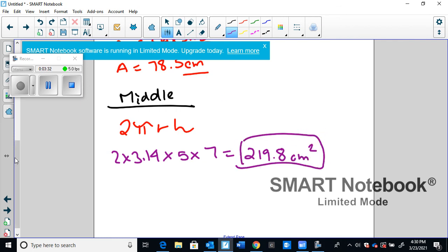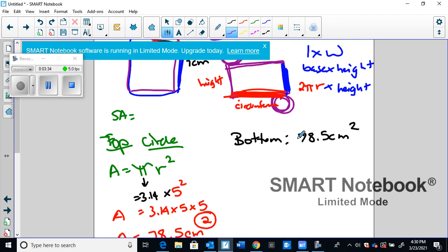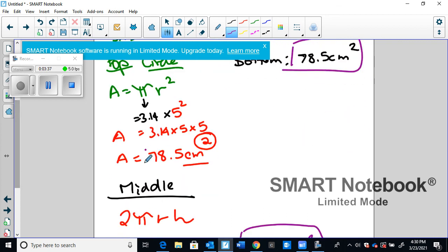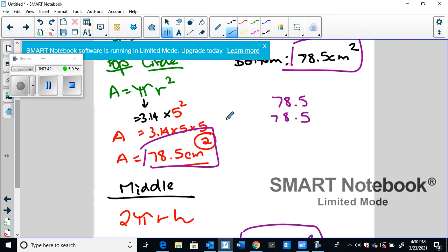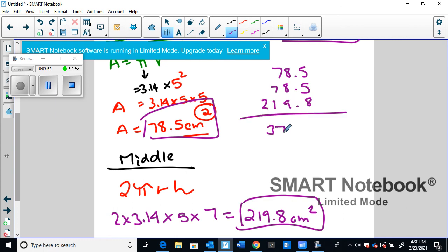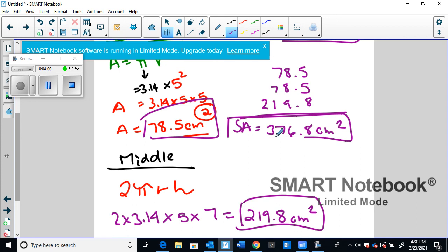So now I found all of these little areas. We've got top, the bottom, and the middle. What we're going to do is we're going to add them all up to get the total area. And that's going to give us 376.8 centimeters squared. And that's the total surface area of this particular shape.